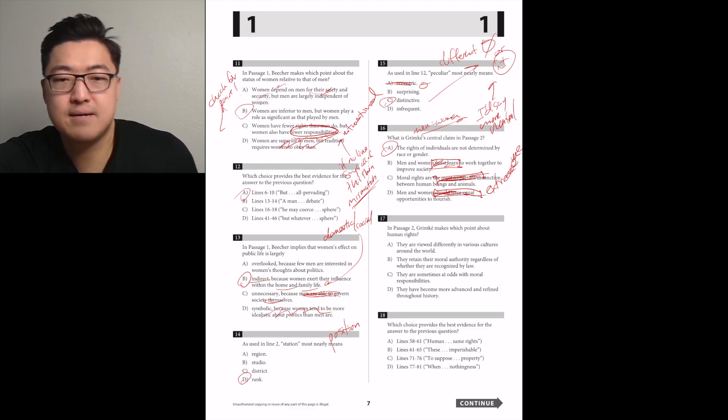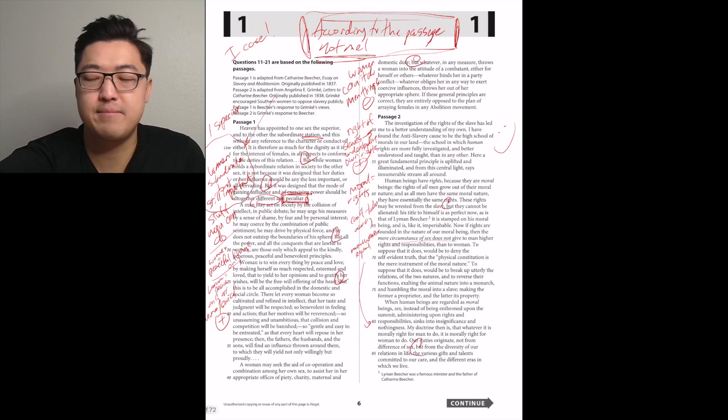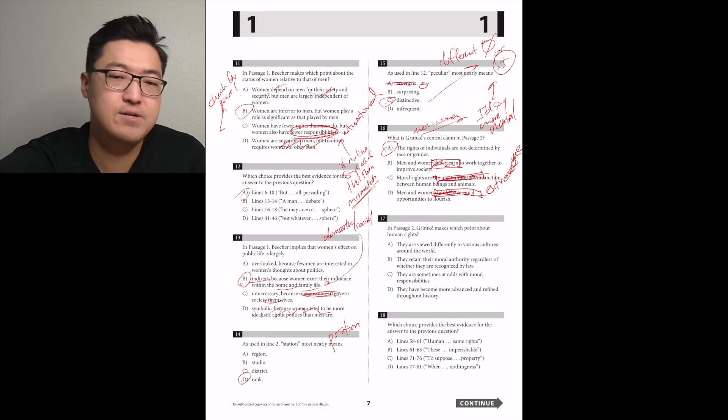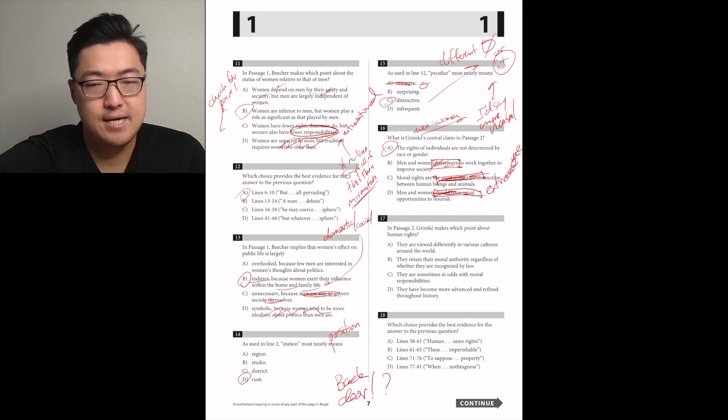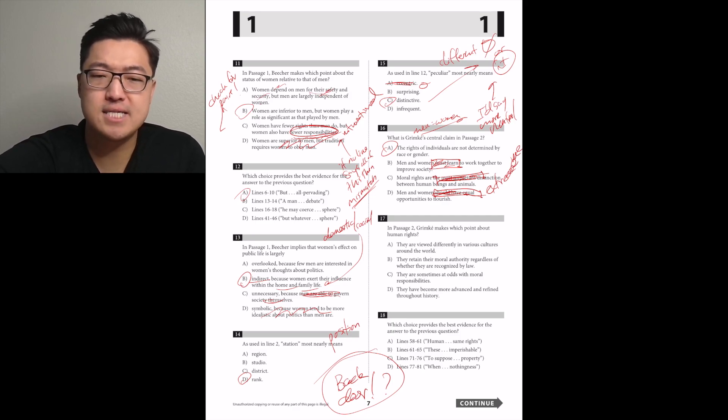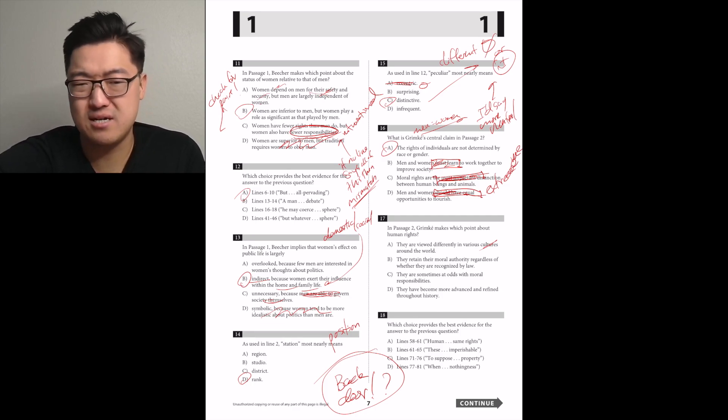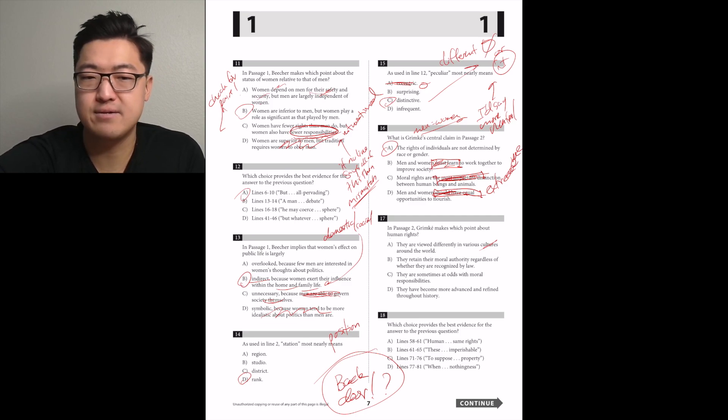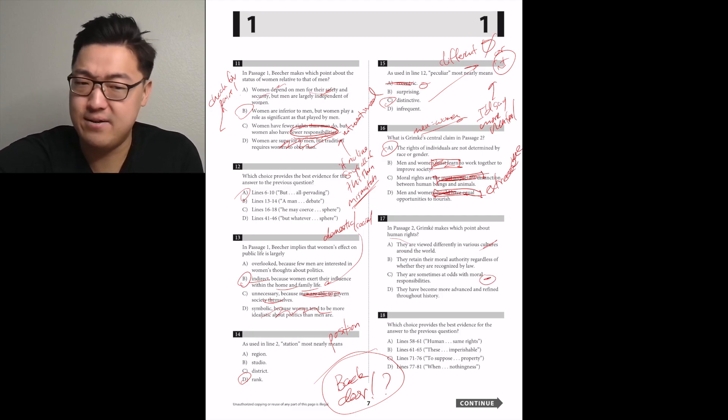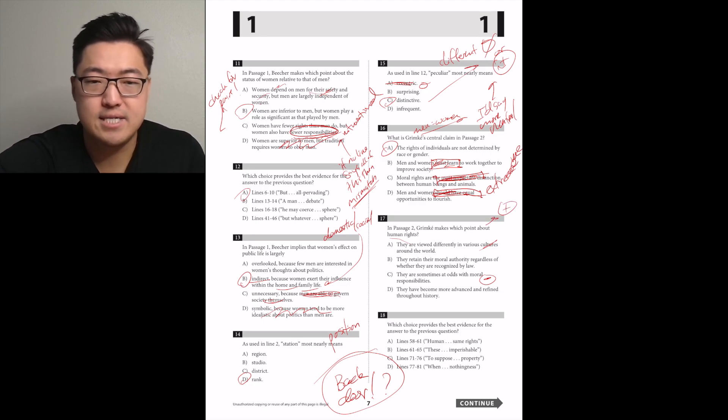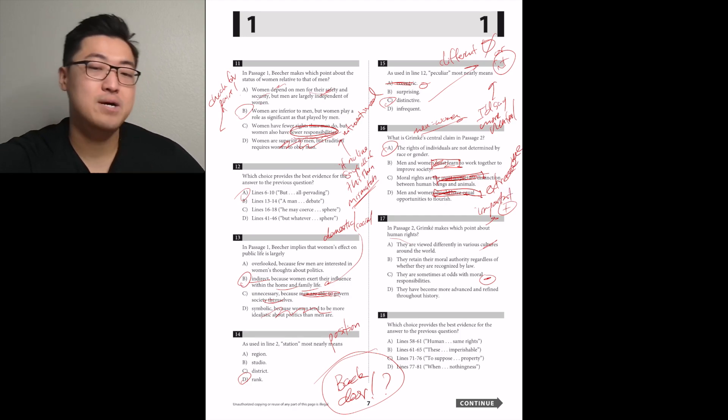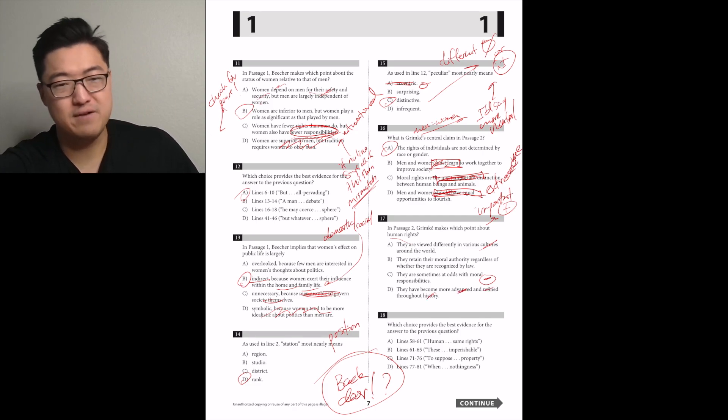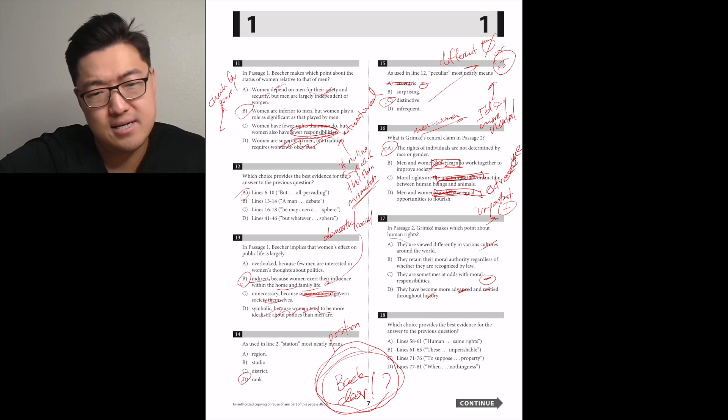In passage 2, Grimke makes which point about human rights. They're viewed differently in various cultures. They retain their moral authority, regardless of whether they're recognized by law. These rights may be wrested from the slave, but they cannot be alienated. Oh, maybe? I guess the law part would be the reference to slavery because it was an institution. I'm going to go with 18B just for lack of a better option.